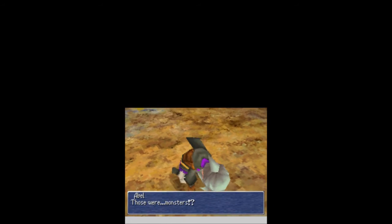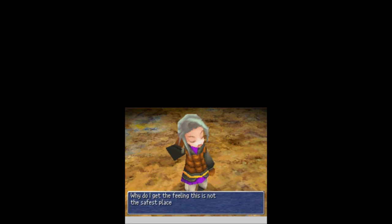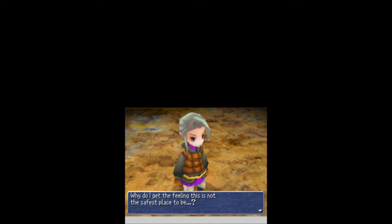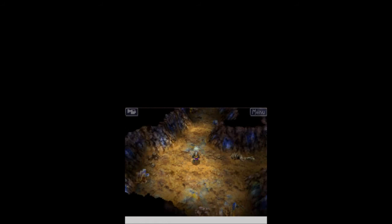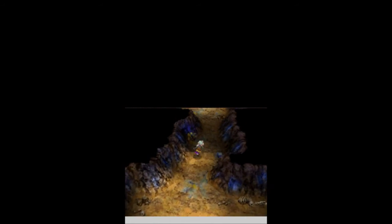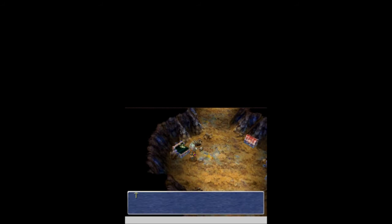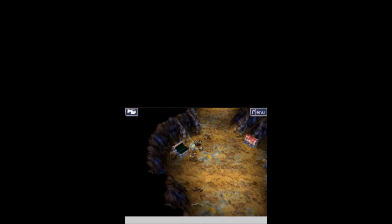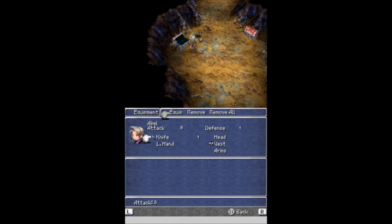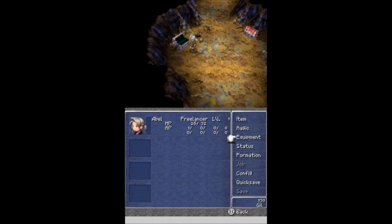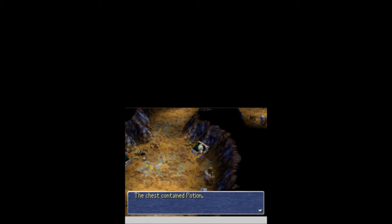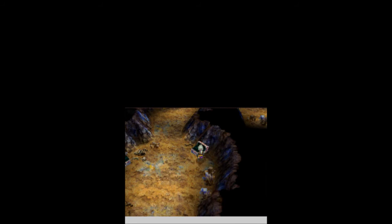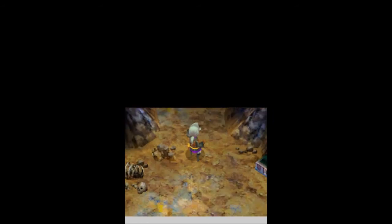Those weren't monsters. Were they real monsters? Yes, it is not the safest place to be. Nothing down here. So we just need to head up a little bit, and we do find a treasure chest over here with a leather shield. Let's open up our menu and equip that immediately on Abel. Sounds good. Go over here, get a potion. Surely that will come in handy.